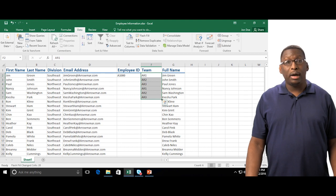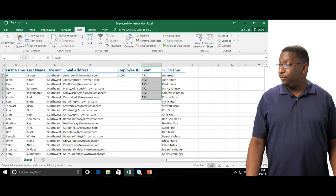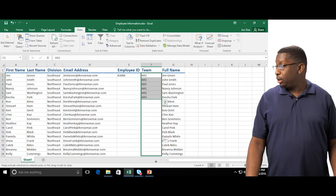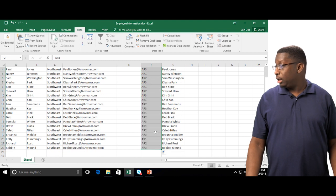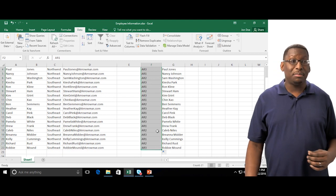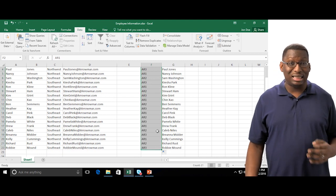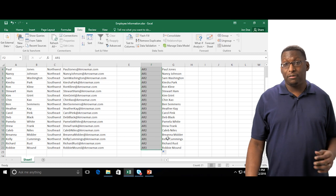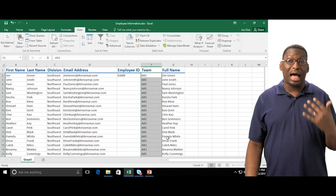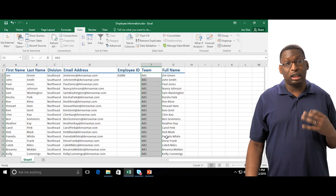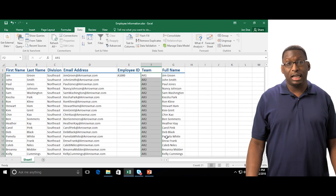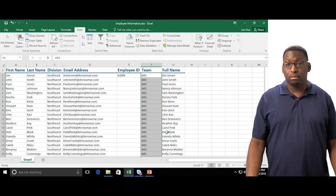I'm going to go ahead and grab my Auto Fill tool, my fill handle. I'm going to drag down and I'm going to see my sequence continue. So when you have a specific series you can highlight it, fill down and it will continue in that series.